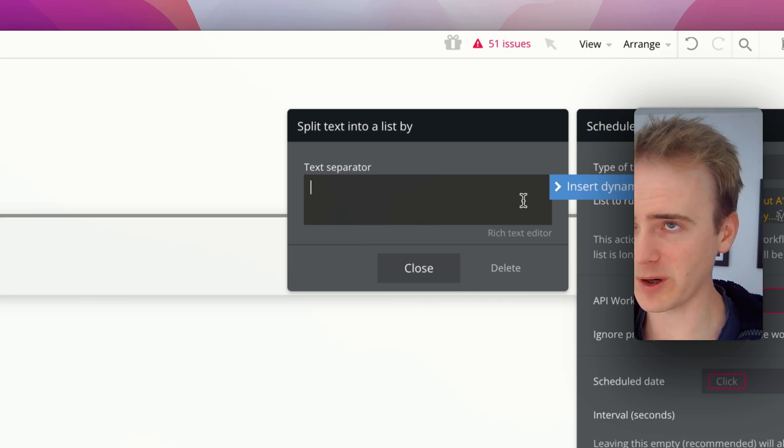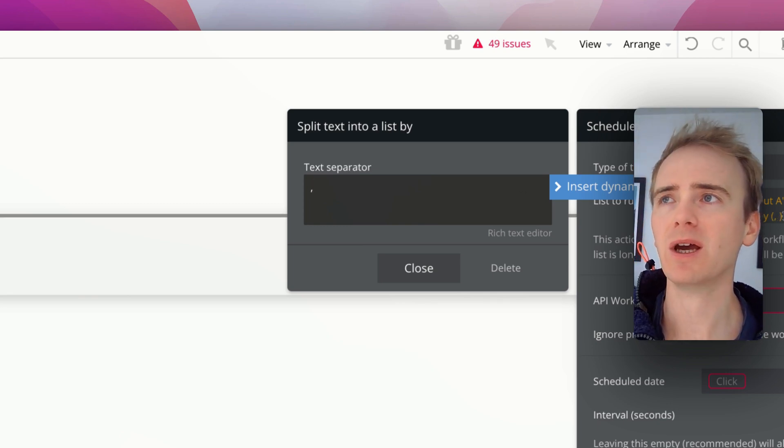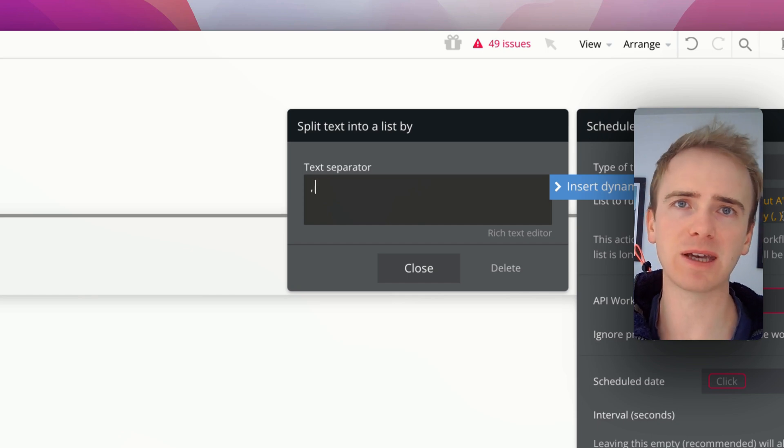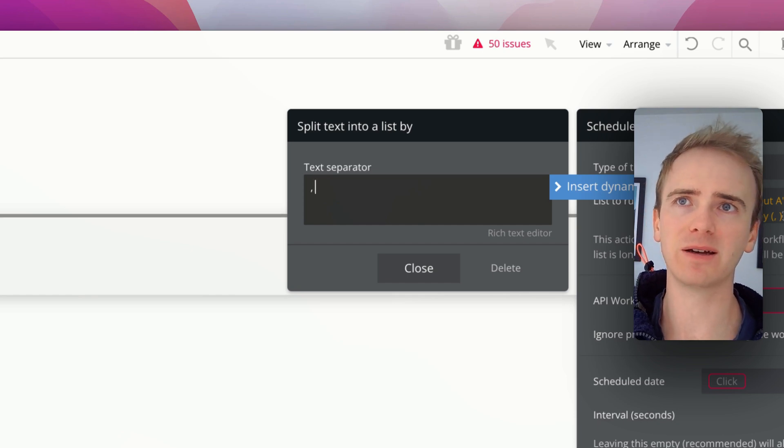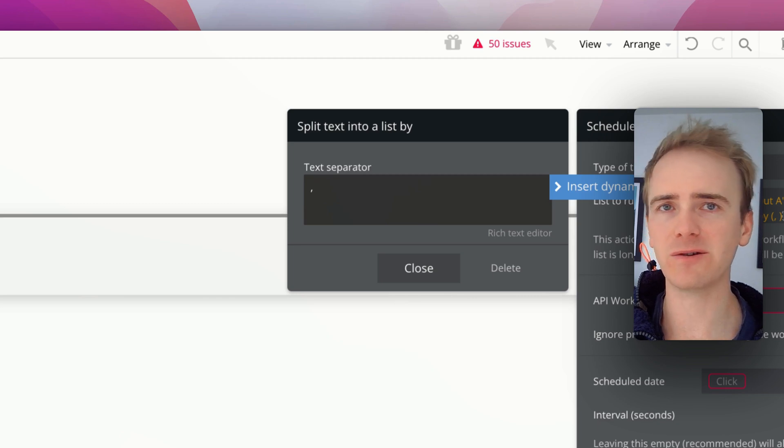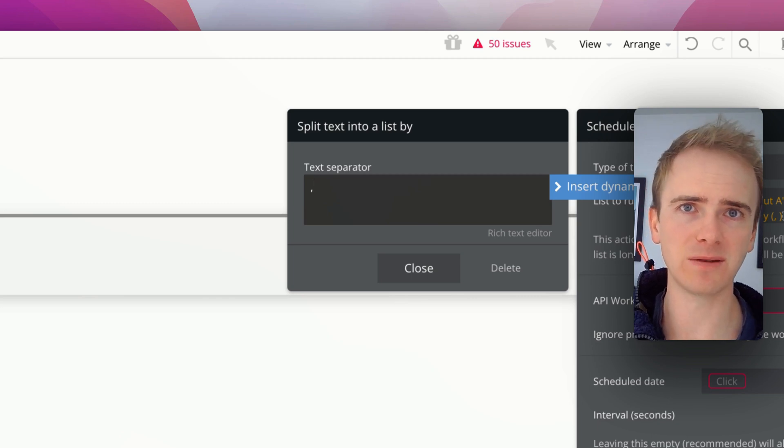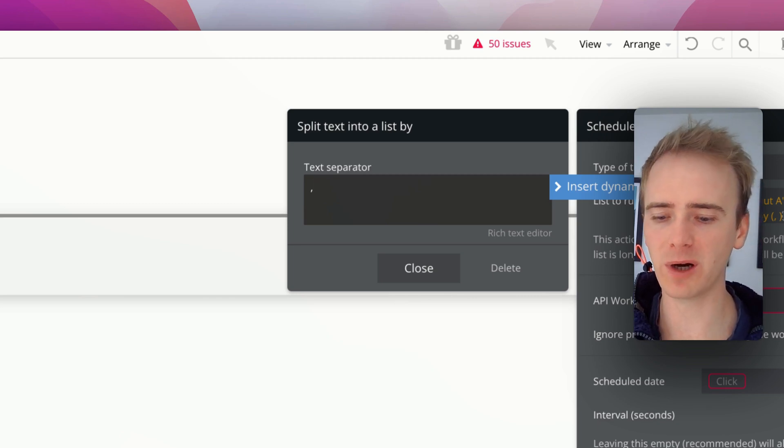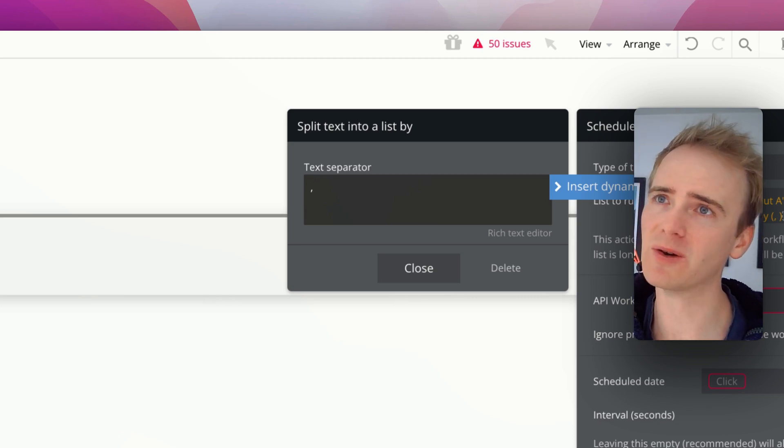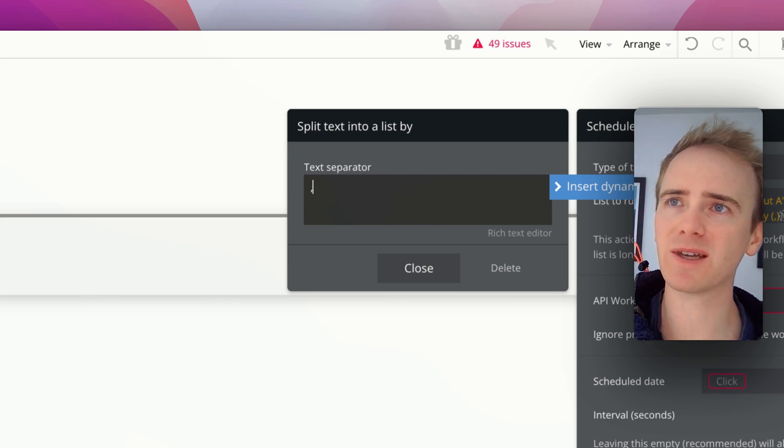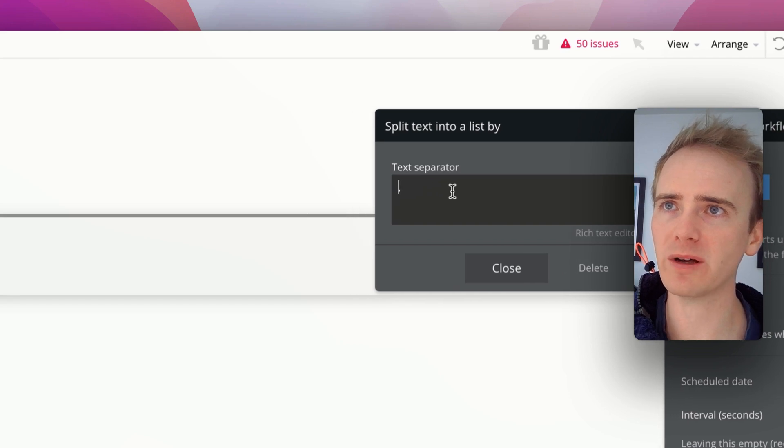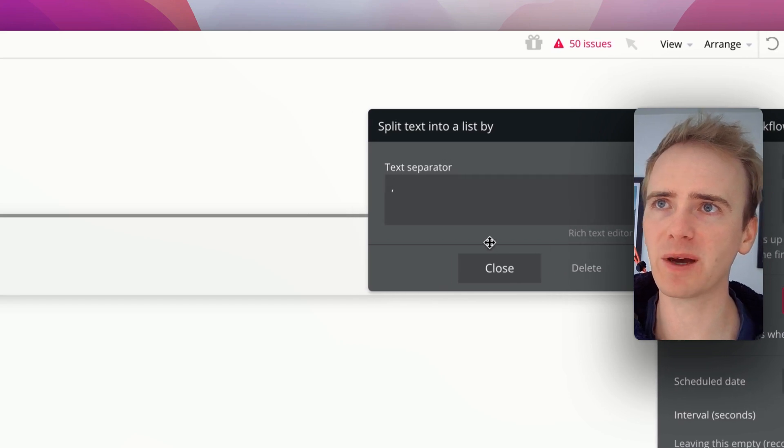Well, we're splitting it by a comma and a space. But what if we wanted to just account for the fact that our users may set... You can instruct a user to enter a series of comma-separated values, but they might not always separate them with a space. So we're just going to separate it with a comma and no space.